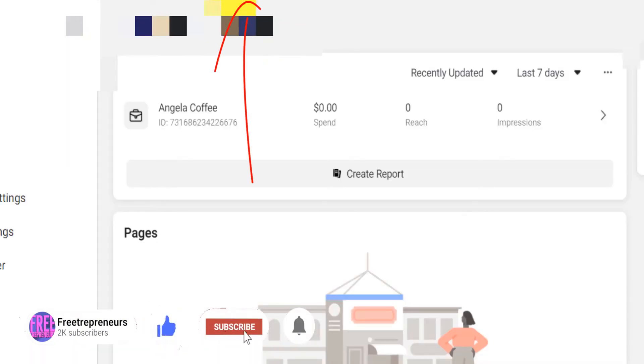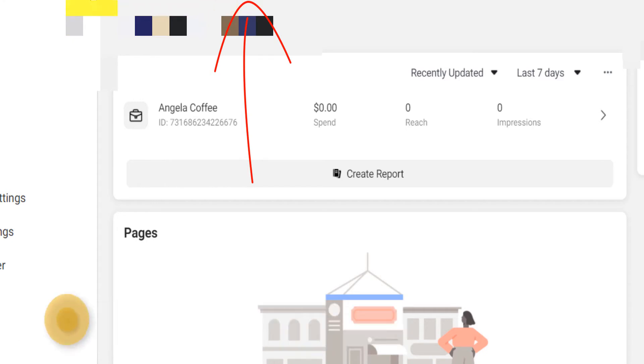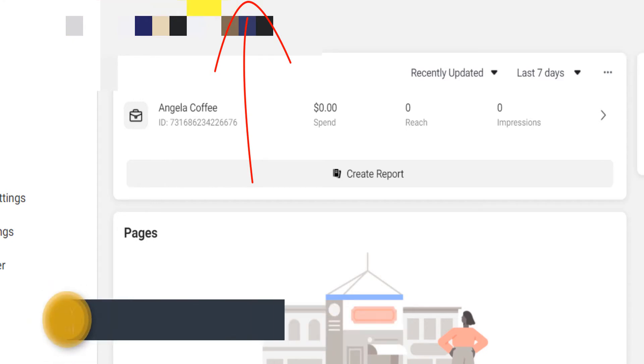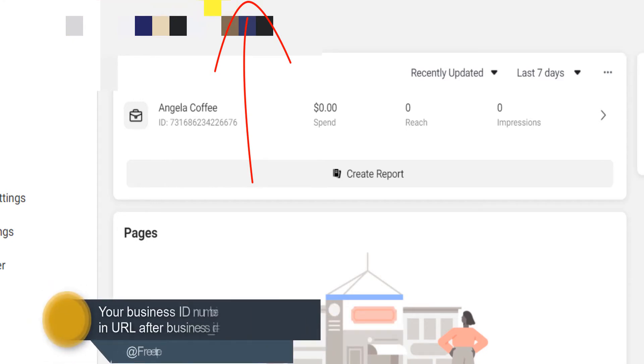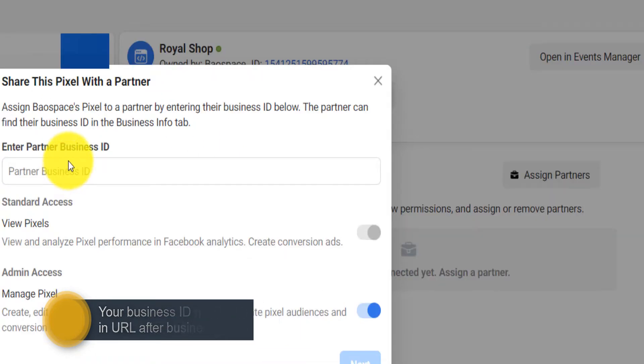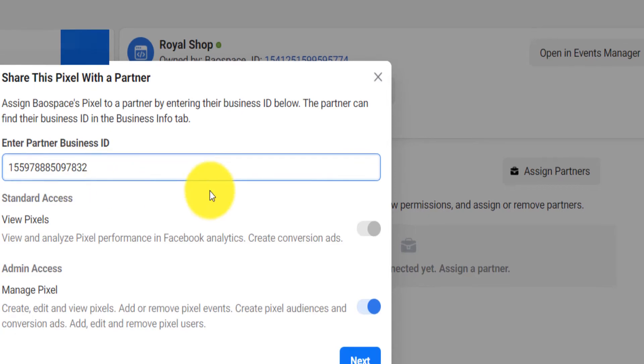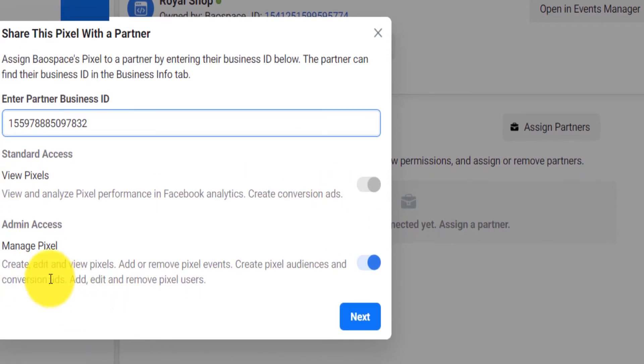So I'll just go ahead and select. You will see that up here at the top in the URL after facebook.business.com you will see the business ID. You copy that number and then you paste that business partner ID right there. Then you select admin access.